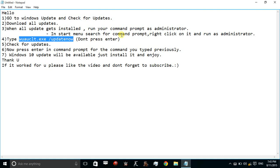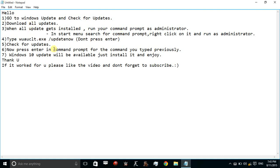Then go to Windows Update again and check for updates. When the checking of updates is going on, press enter in the Command Prompt for the command you typed previously. That's wuauclt.exe /updatenow.